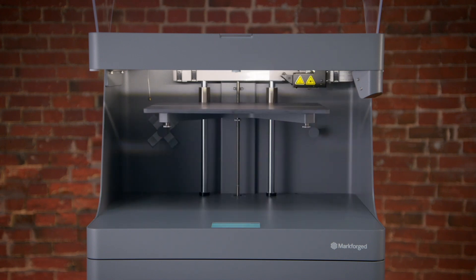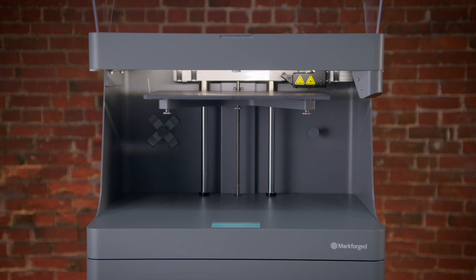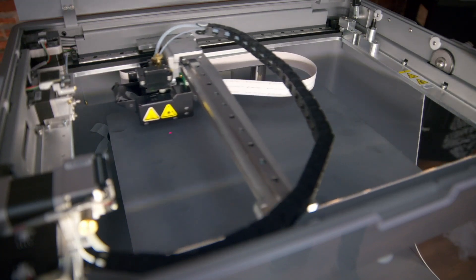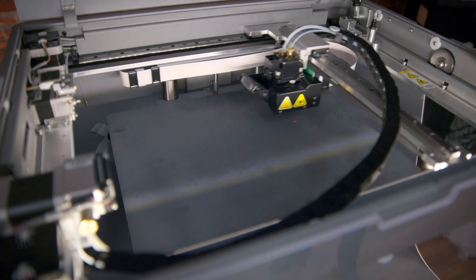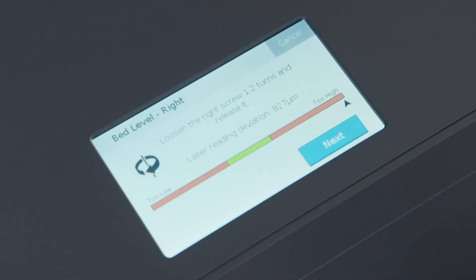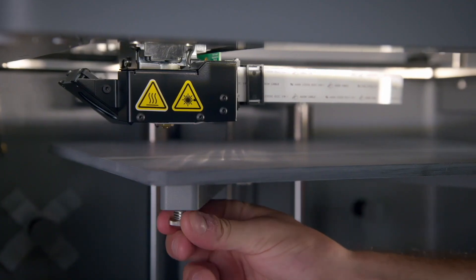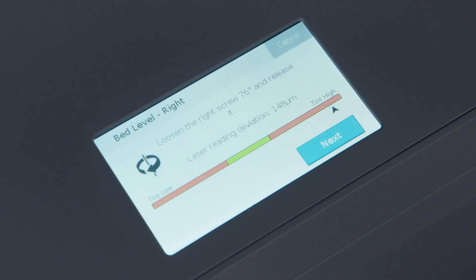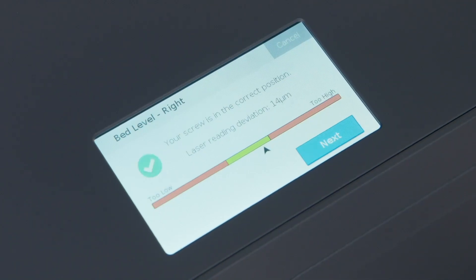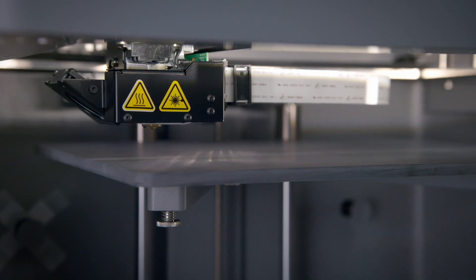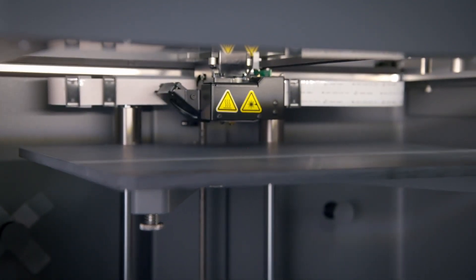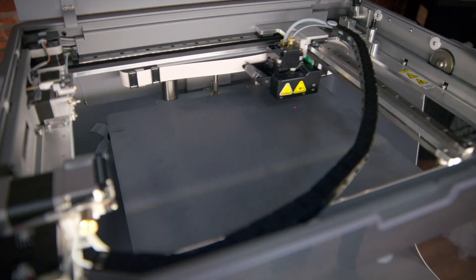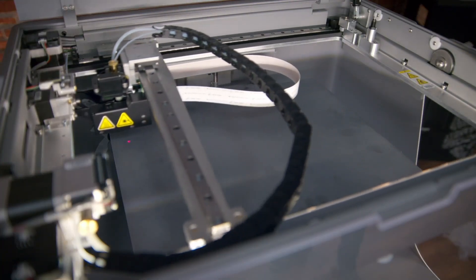The utility will start by homing the print head and then ask you to navigate through a few informational screens. The printer will use its onboard laser micrometer to measure the current state of the print bed, and then move to a leveling position over the first thumbscrew. The printer touchscreen will show you leveling instructions and a live visual indicator of the status of the bed level at that position. Once you're done adjusting the bed height at that point, the utility will take you through leveling the bed at two other points, then will re-scan to ensure the bed is fully level.